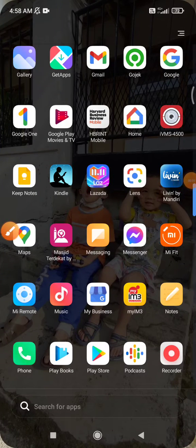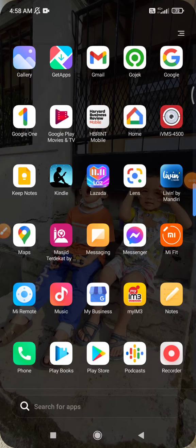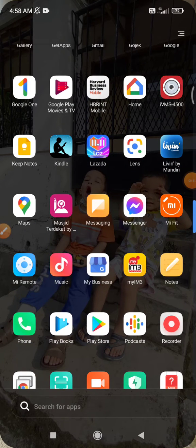Hi guys, welcome to this channel. In this video I will show you how to check your wish list on your Kindle. It should be the same way that you open it on Android or on iOS.